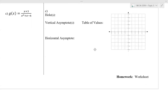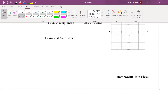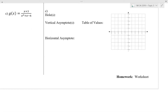In this video we're going to look at the graph of a rational function where we have a hole because our numerator or denominator is factorable. For this problem we're graphing x plus 3 over x squared plus x minus 6.